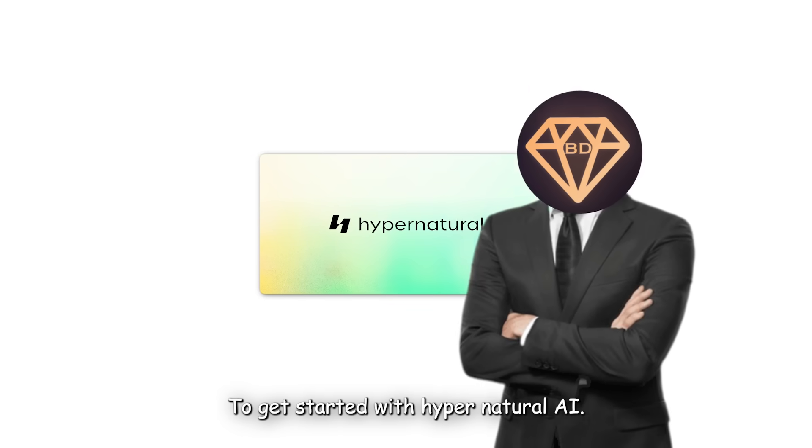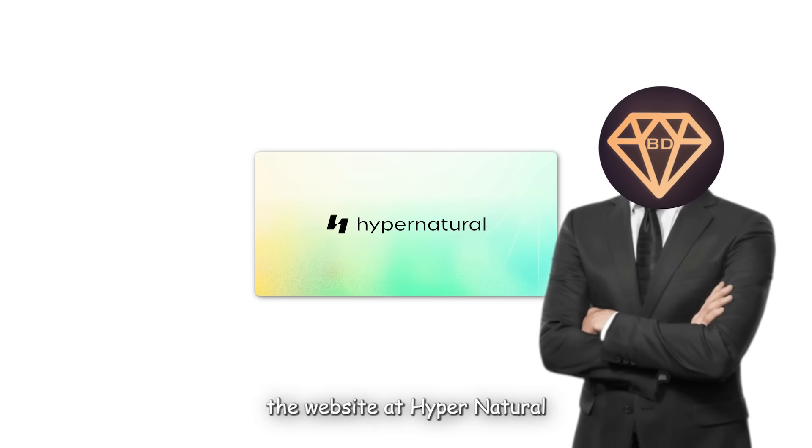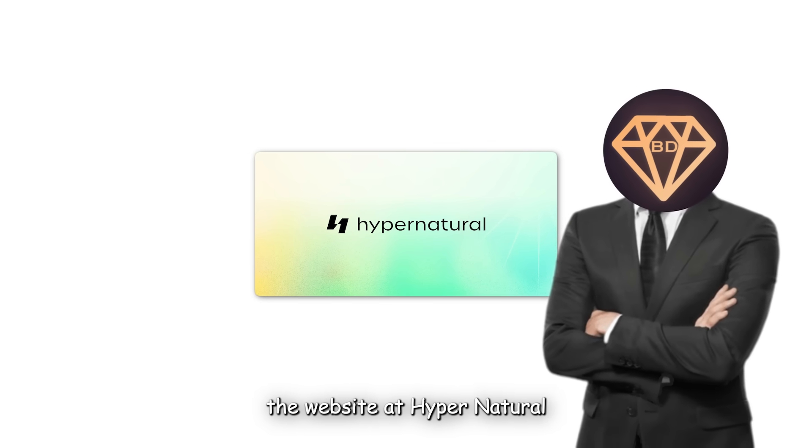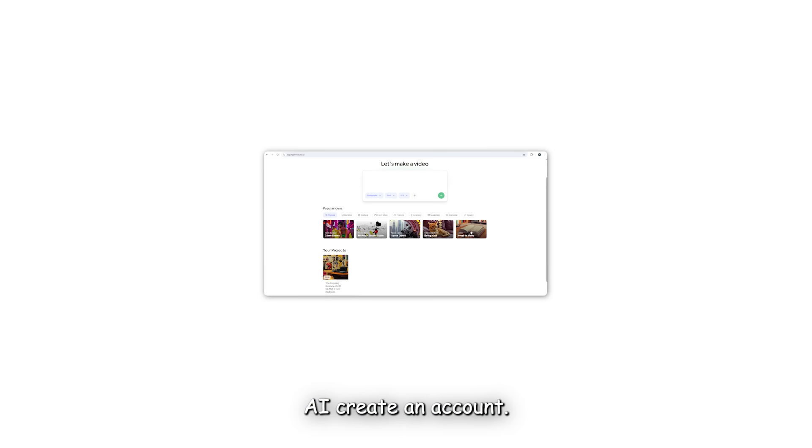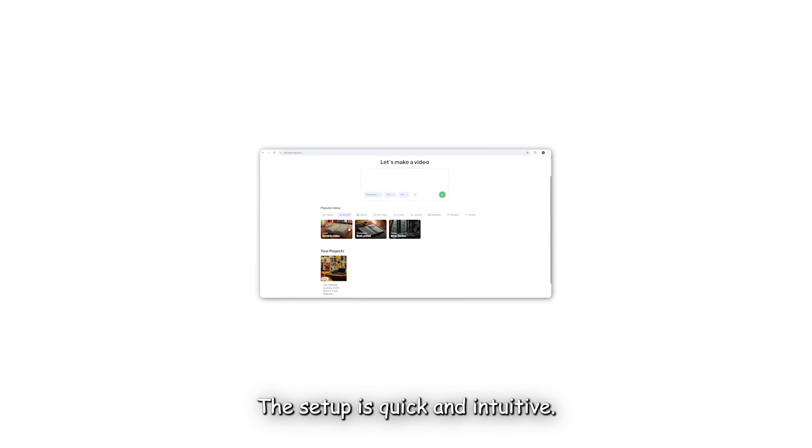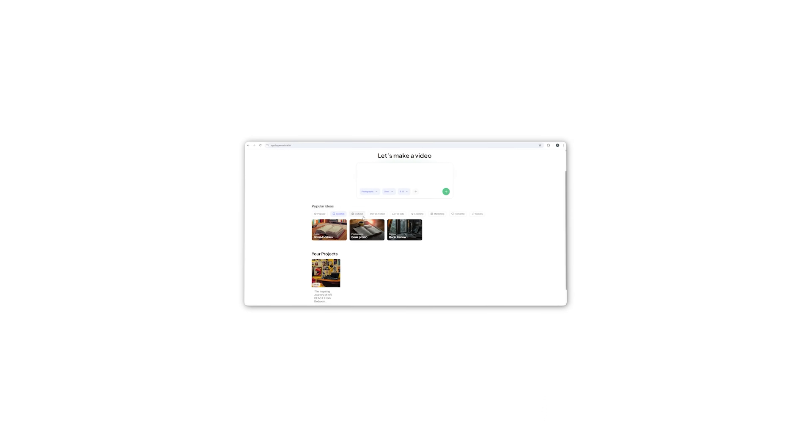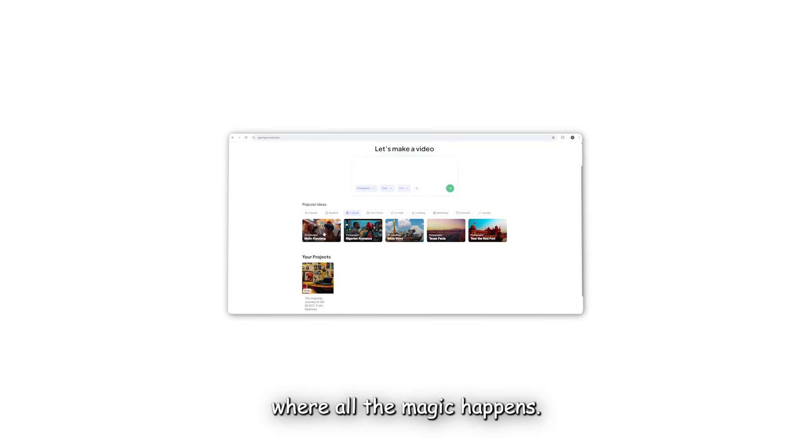To get started with Hypernatural AI, you first need to visit the website at hypernatural.ai and create an account. The setup is quick and intuitive. Once you're logged in, you'll see a dashboard where all the magic happens.